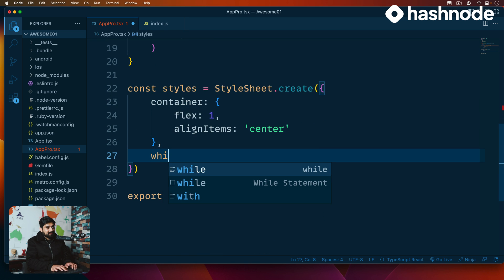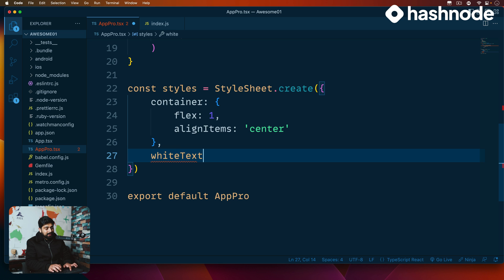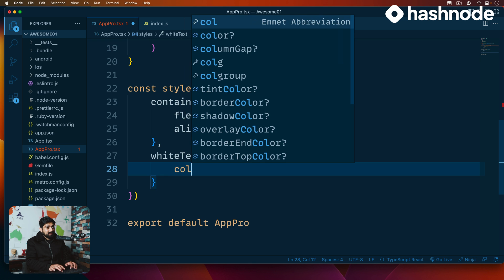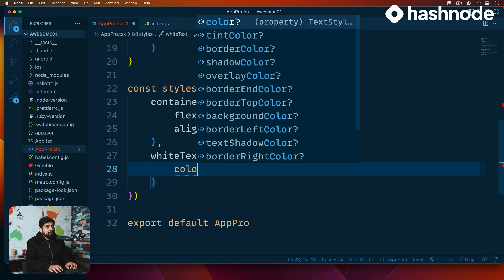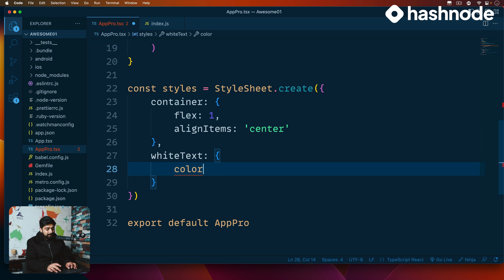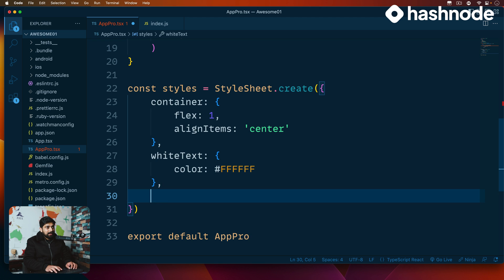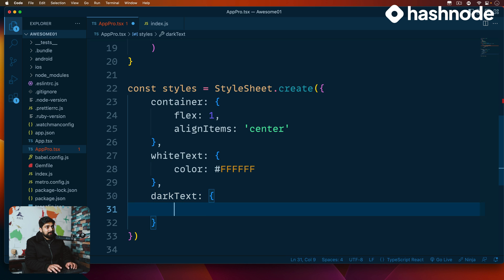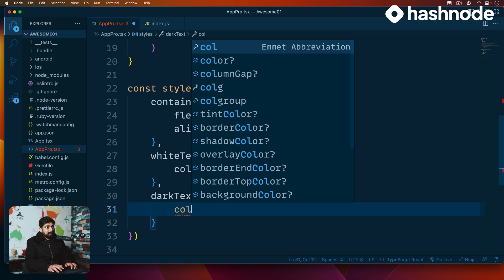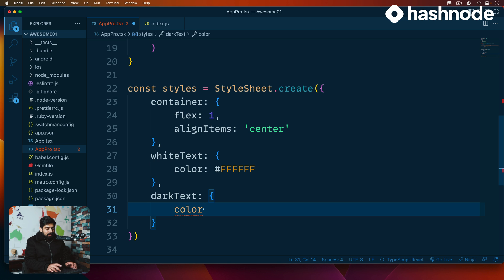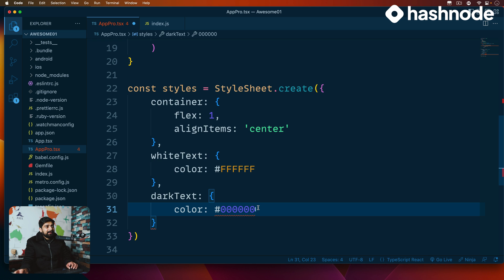Adding a comma in the styles object, I'll name this 'whiteText' — feel free to name it anything you like — and all I'm saying is color: '#ffffff'. Similarly, we'll have 'darkText' with color: '#000000'. There we go — it should all be happy now.